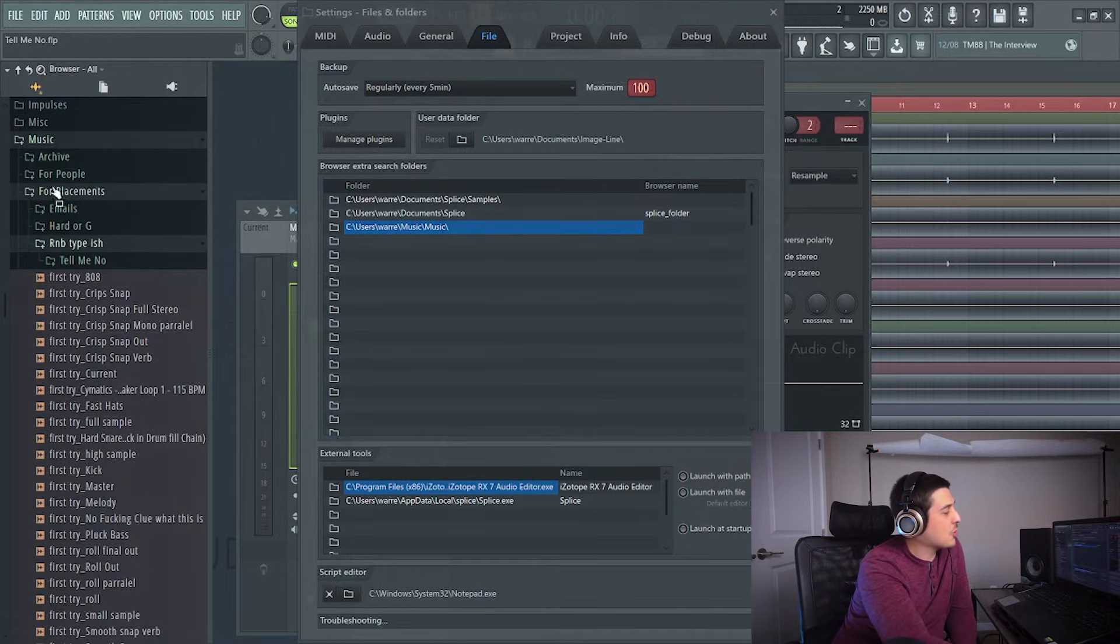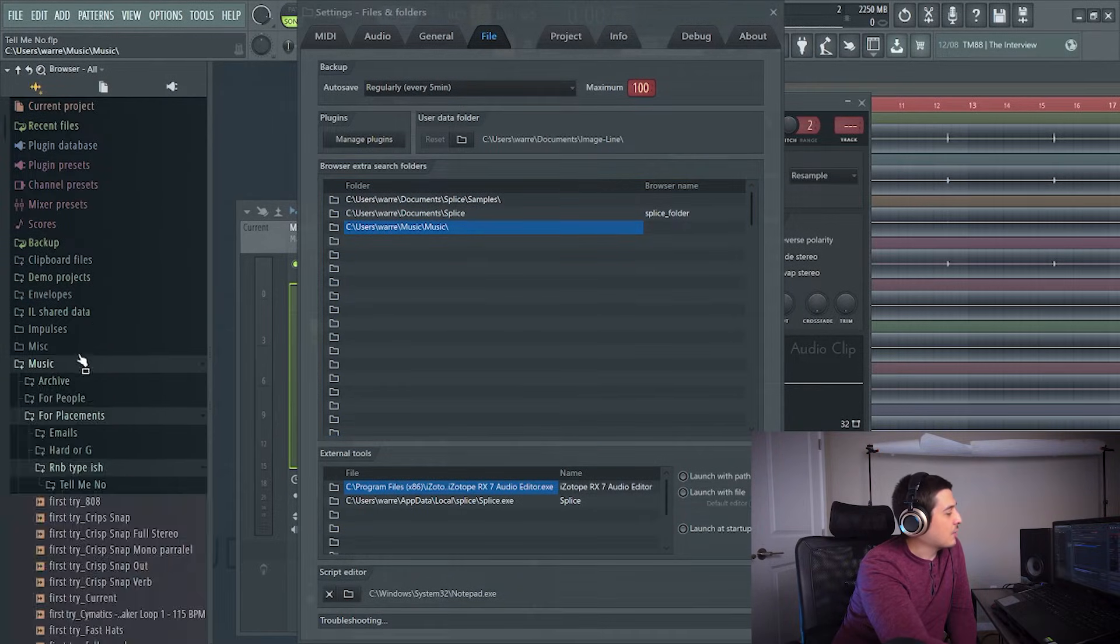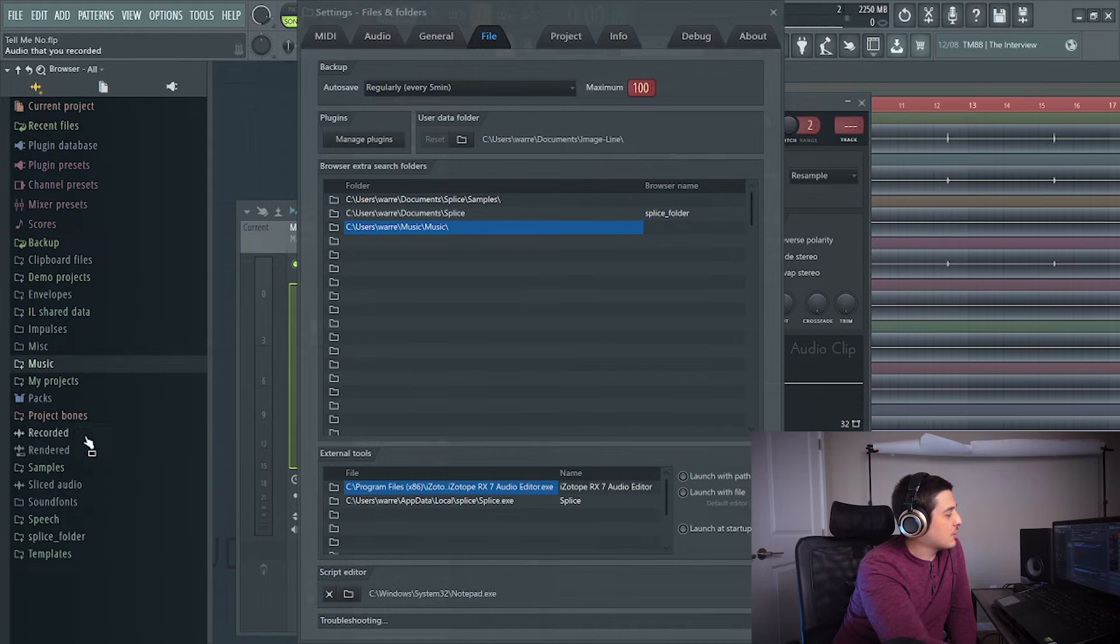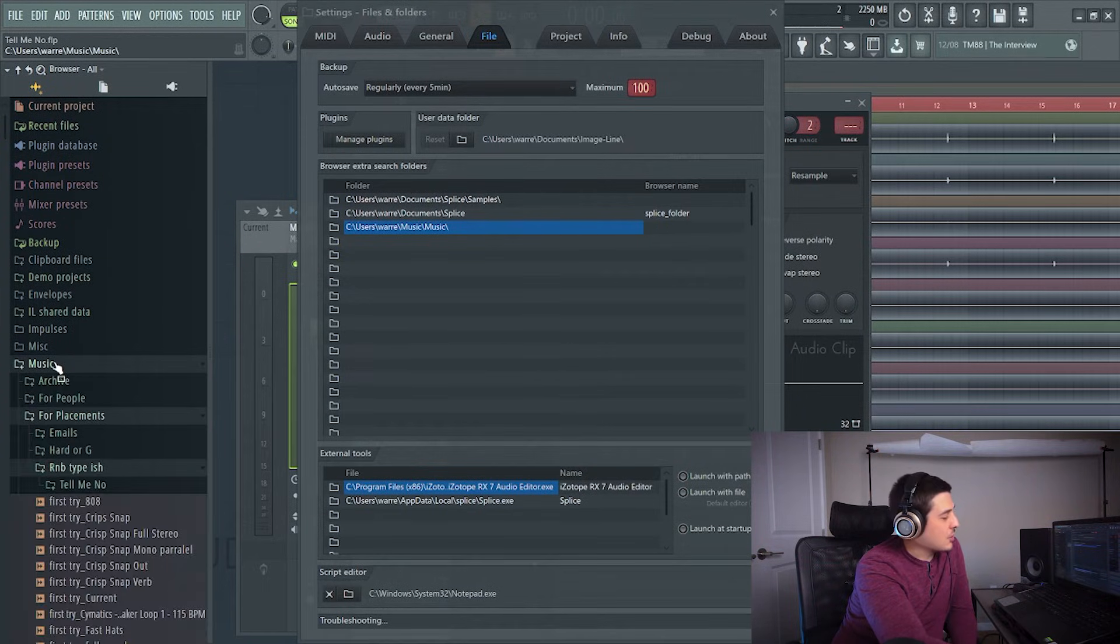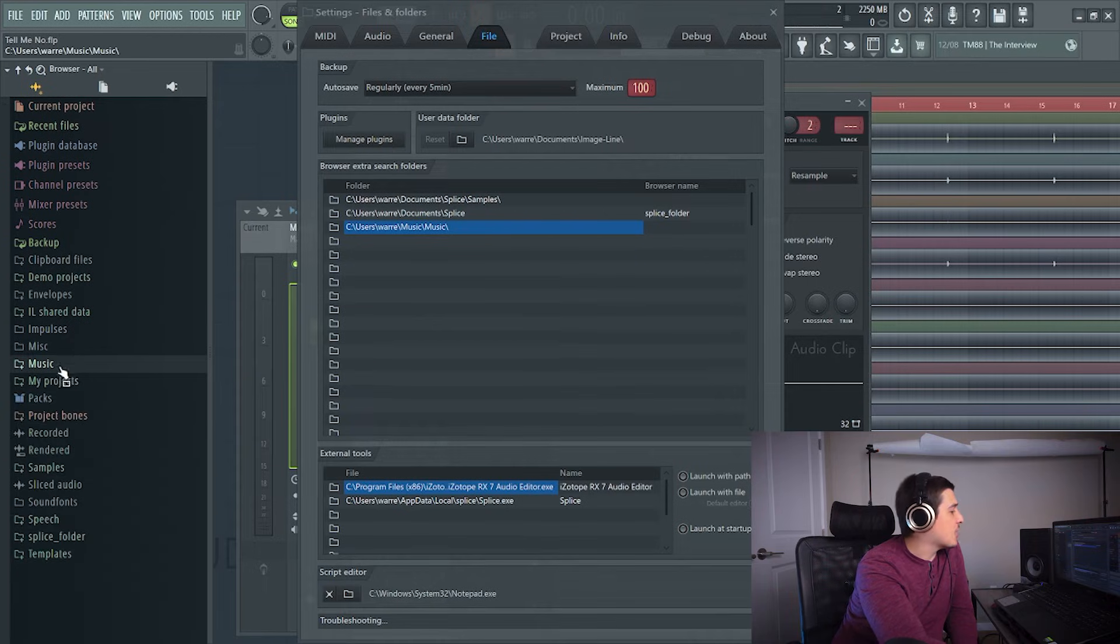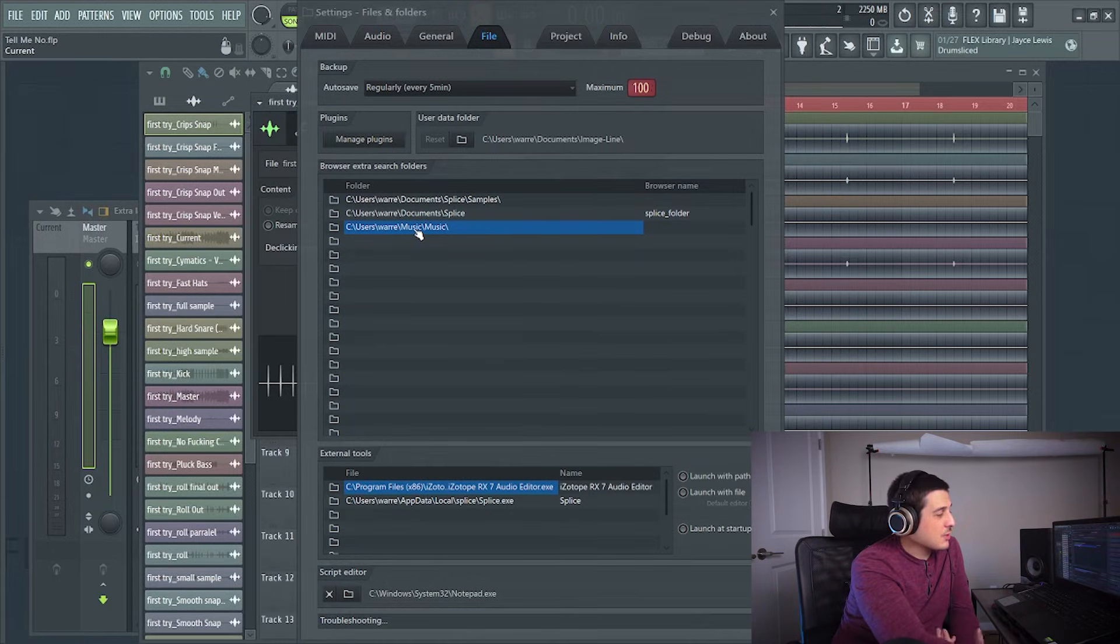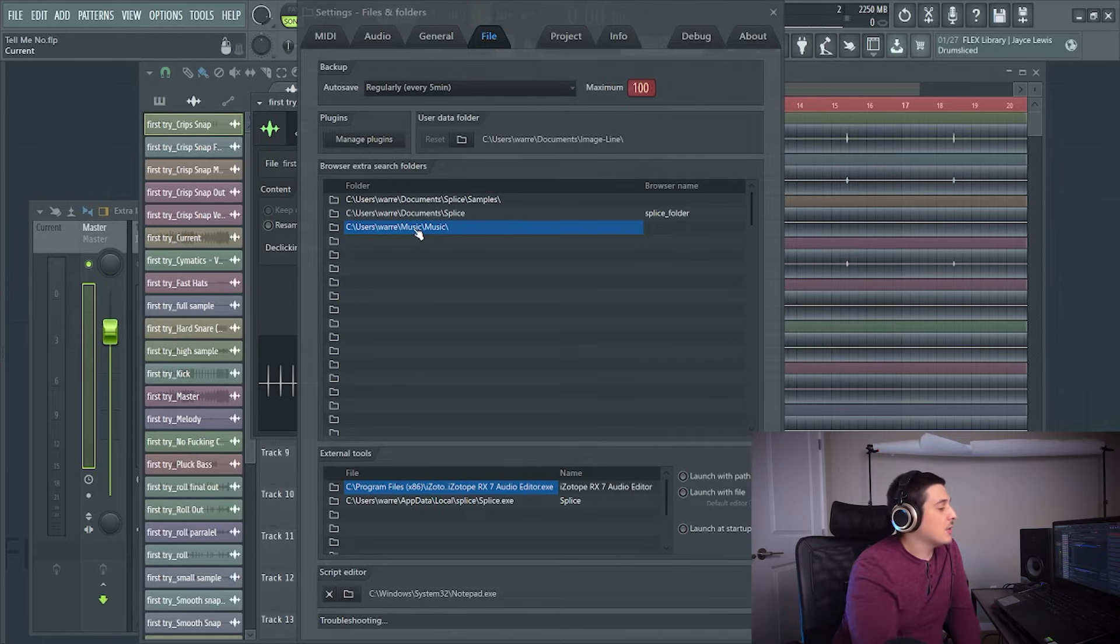These folders are going to show up in your browser so I don't really feel like having my whole music database here in the browser because this is all my music stuff, contracts, all that kind of random stuff. So I'll remove this but that's a quick and easy way to do it. You can slap your whole C drive on here.